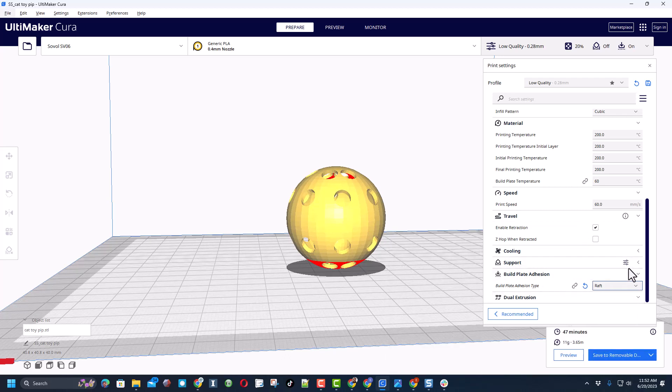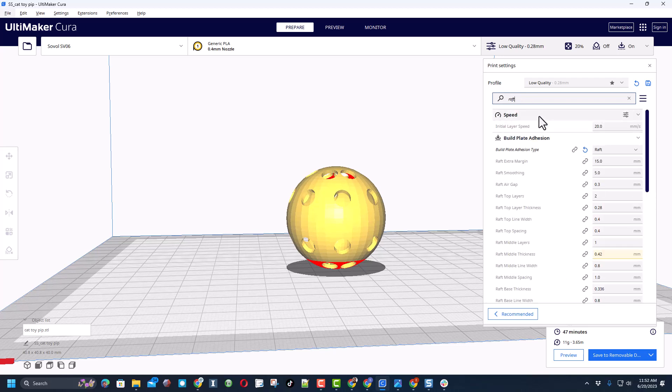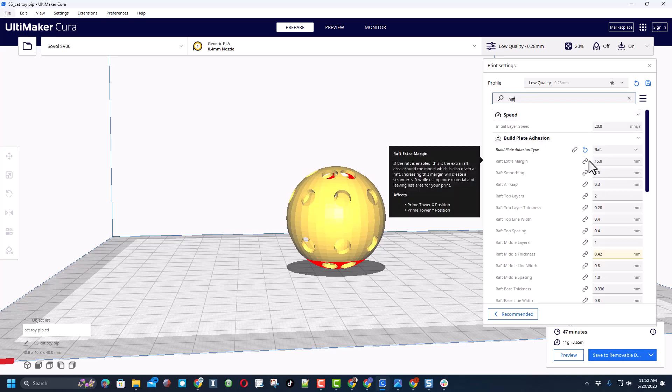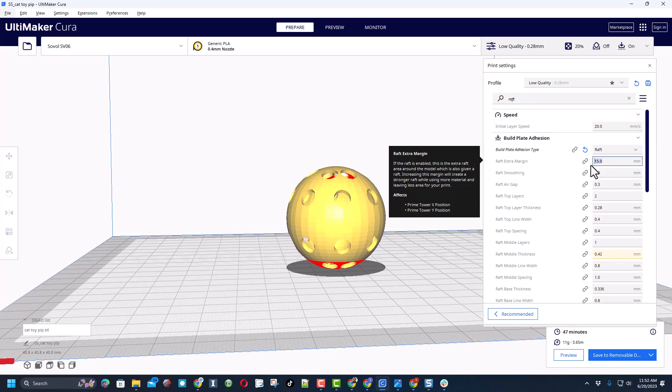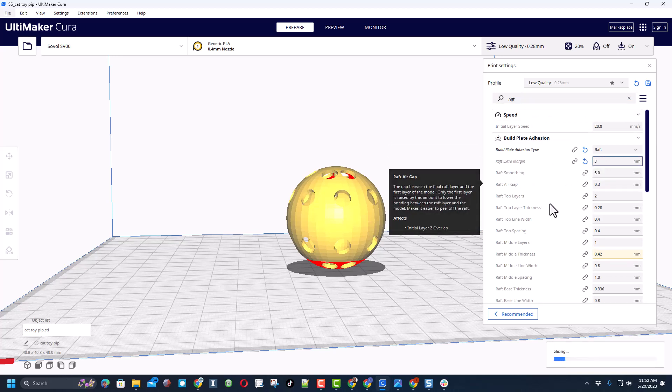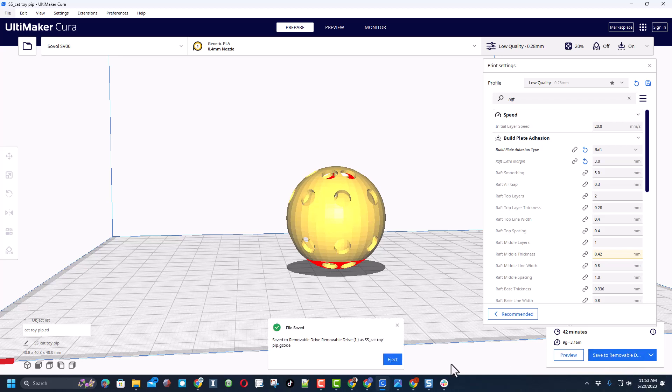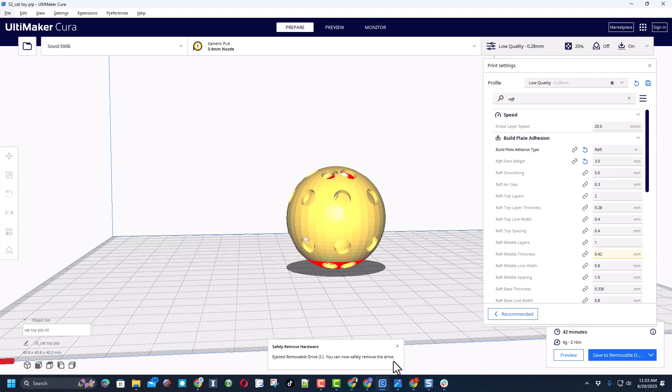I'm going to move up here and search for all the raft settings. The one that I want to change is this extra margin. I only want that to be 3 so that it is a quicker raft but it will likely hold this in place till the finish. And finally, save to a removable drive, eject, and let's take it to the 3D printer.